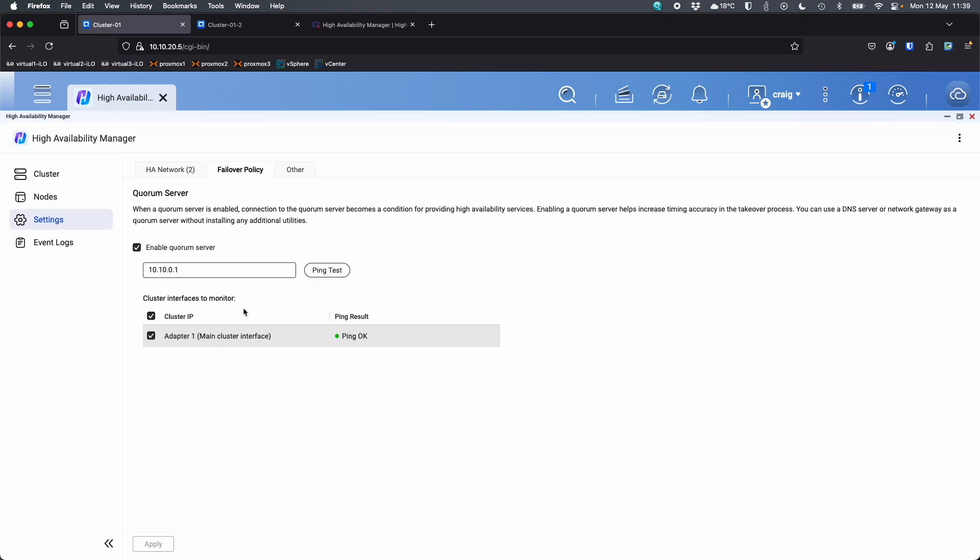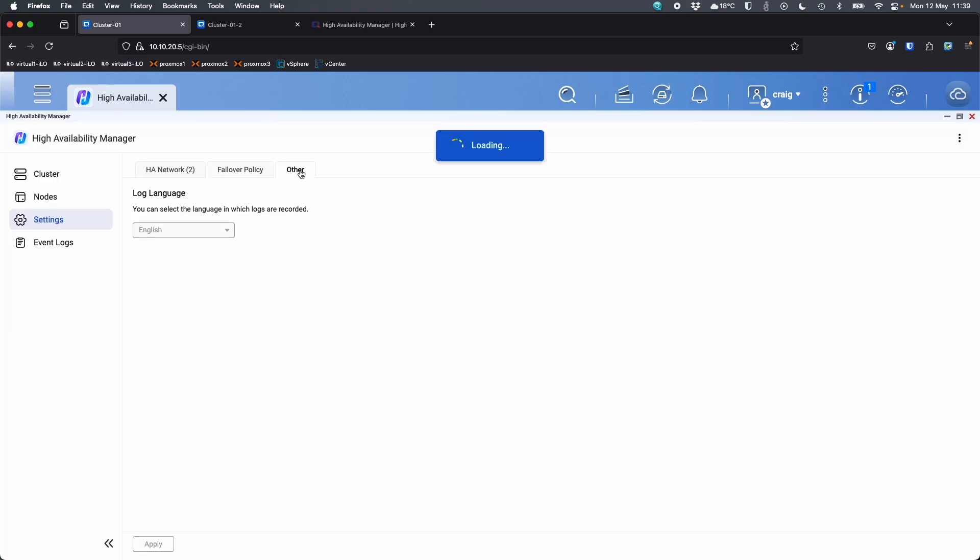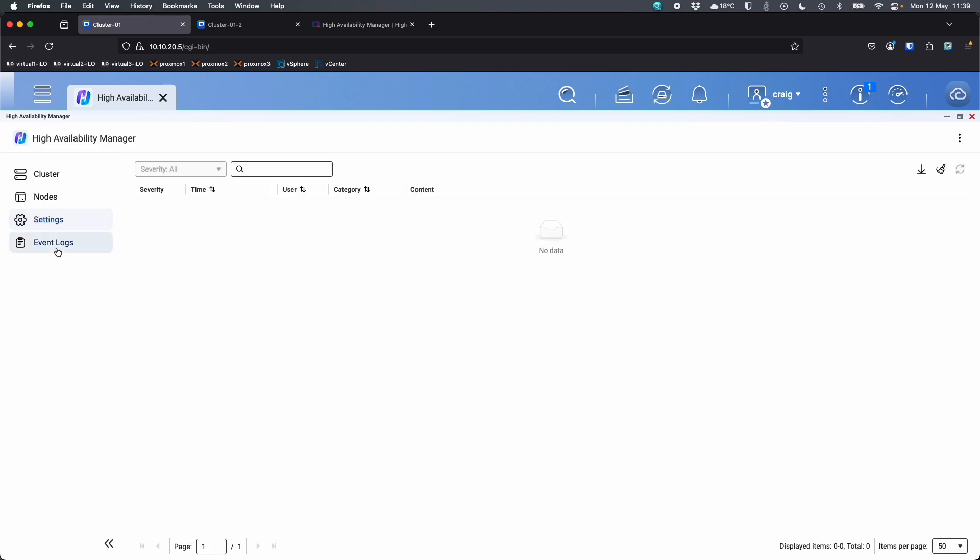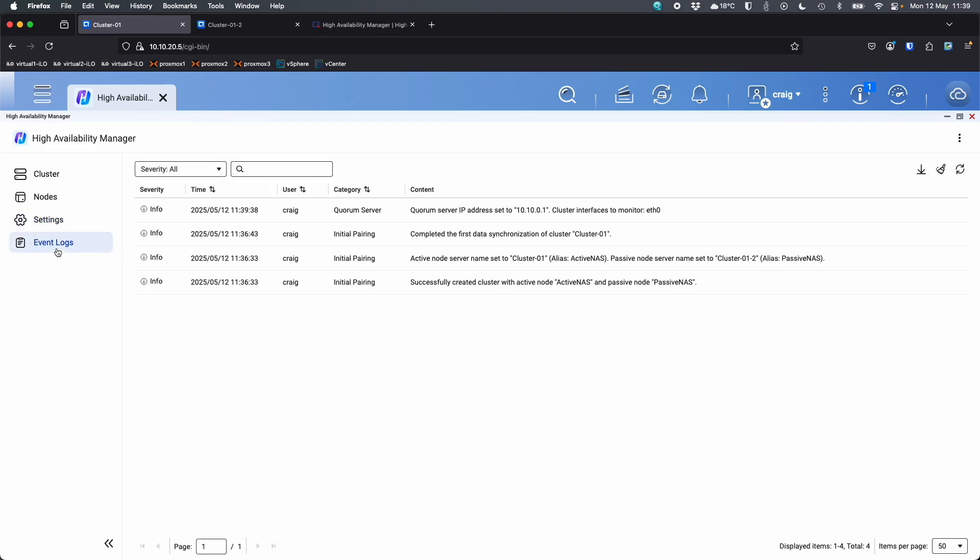So I'll apply that one over here in other, just the language, the logs are going to appear in and down in event logs, everything about what's been happening since I set it up. We've only just set it up. So it's pretty clean right now.